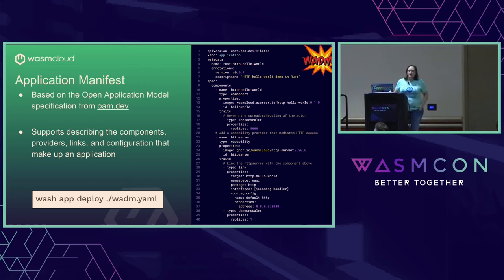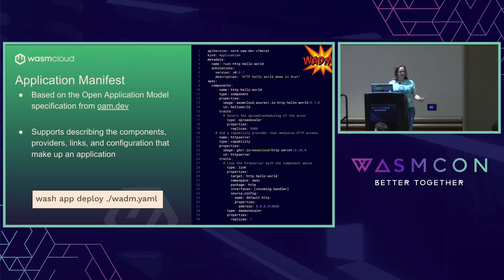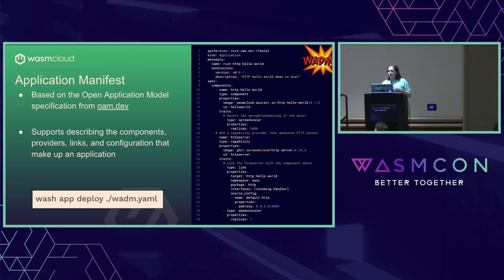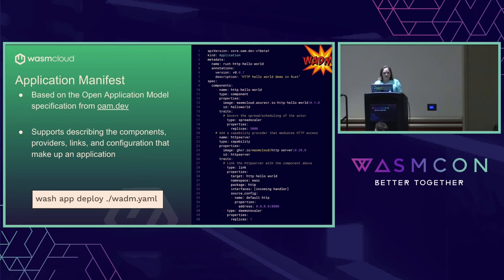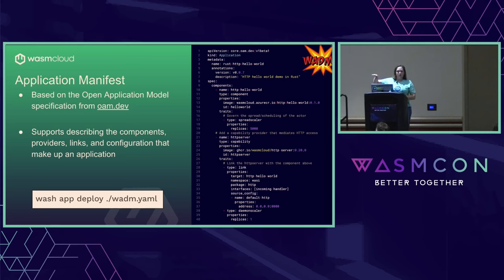Inside WasmCloud, we allow you to pass in a declarative application manifest. What we call this thing is WADM — the WasmCloud Deployment Manager. It is based on the Open Application Model spec. So if you are a platform engineer, you might be a little bit more into this one because it's got a lot of YAML. One of the cool tricks is that I can describe — inside it — the provider I use, the component I built, and that's linked together declaratively. I can upgrade these with versions.